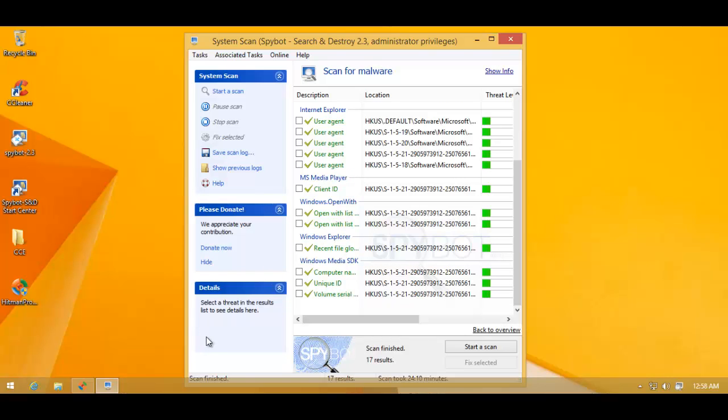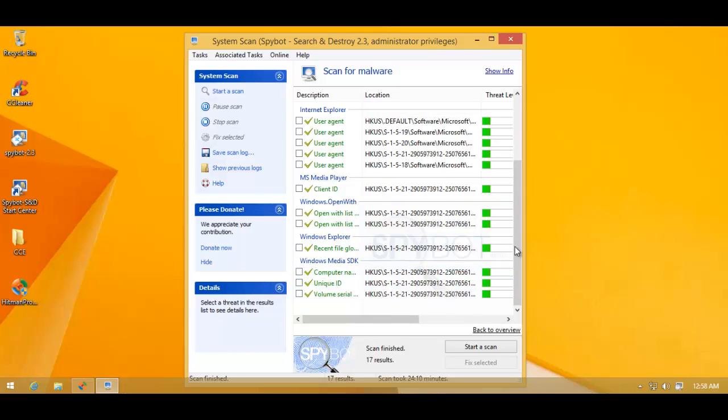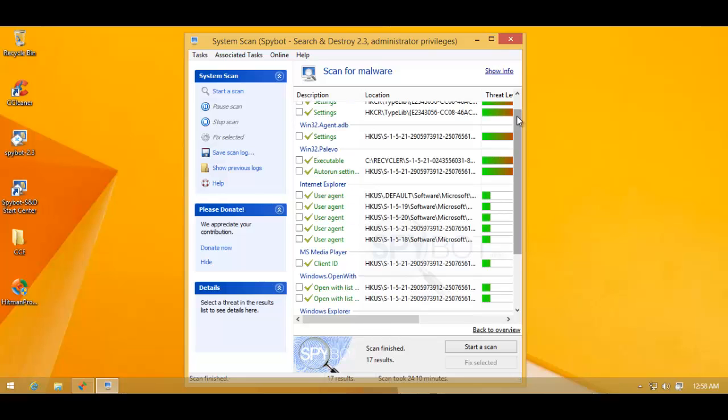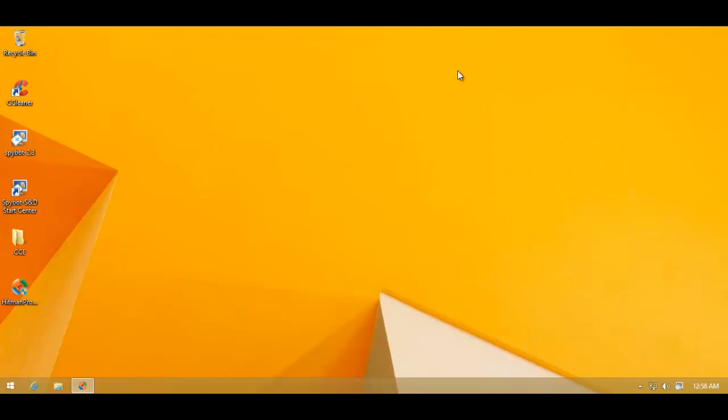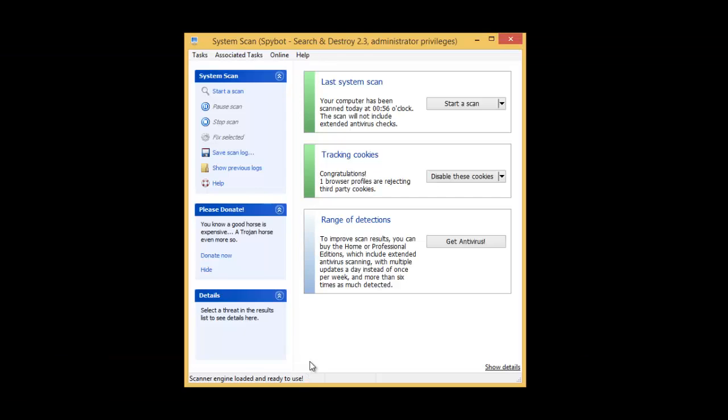And then we'll finally decide if it was a good job or not. Because right now it's very difficult to interpret these scan results. So I'll reboot the computer. If Spybot asks me to do something else, I'll resume the video.